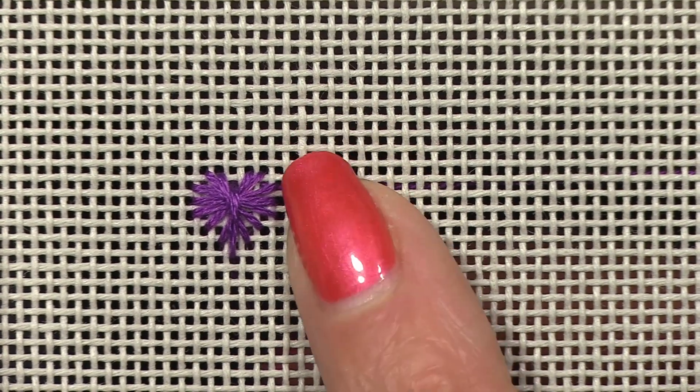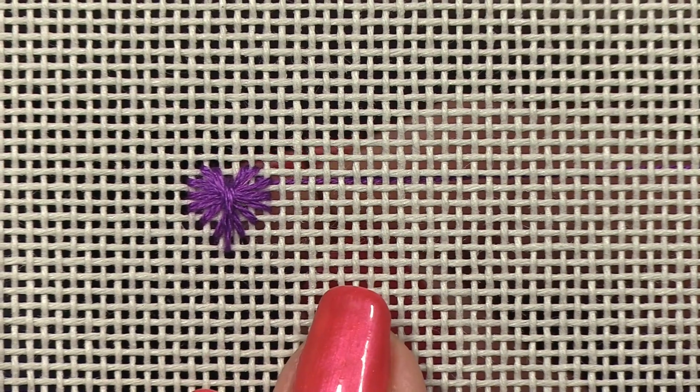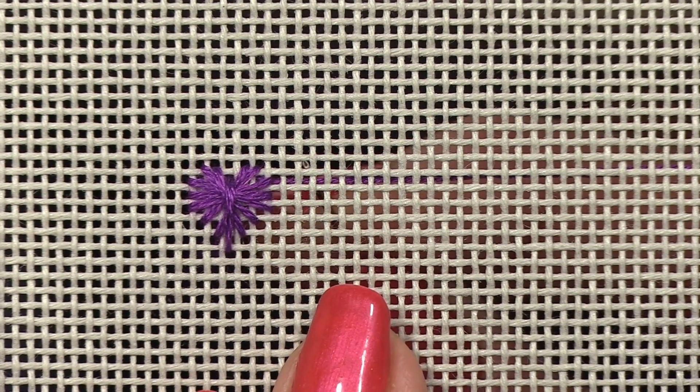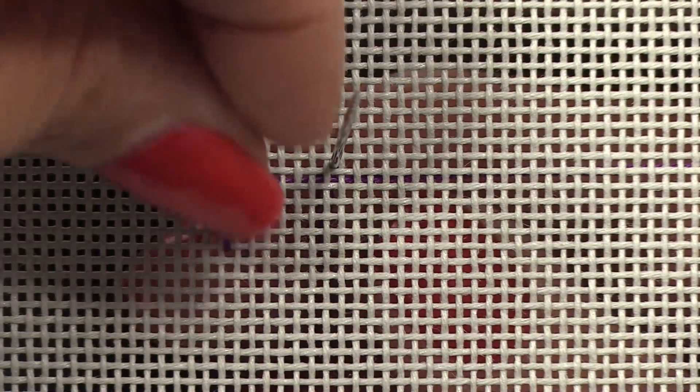Now to go to the next one I'm going to count over from this corner five canvas threads and I'll make the next heart right beside it.